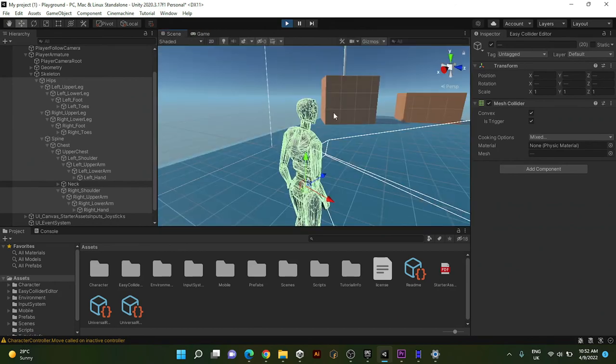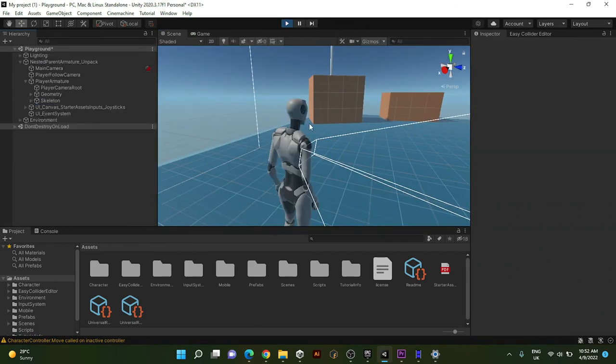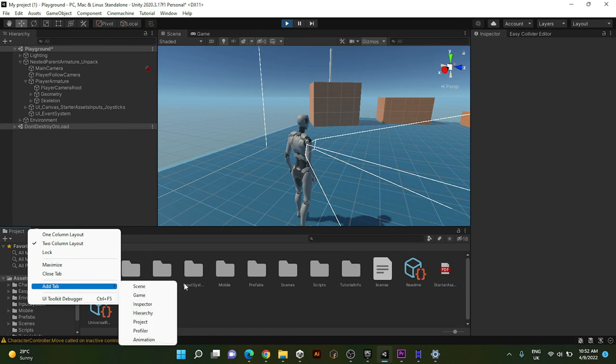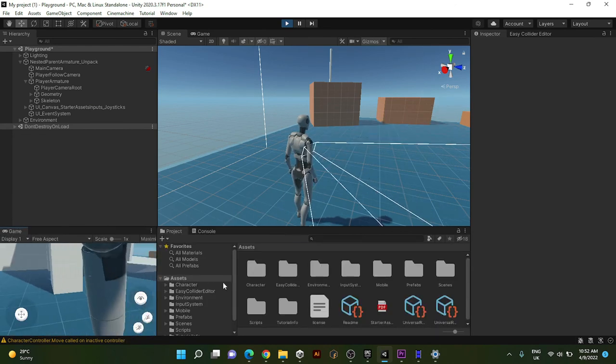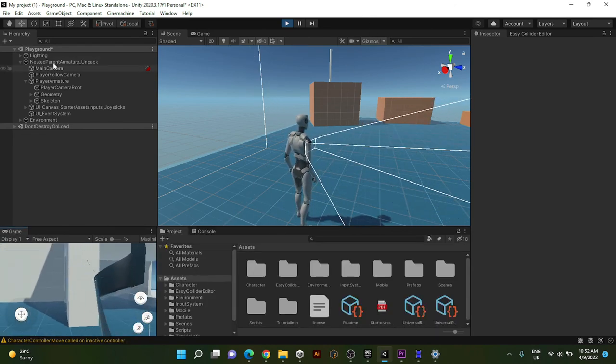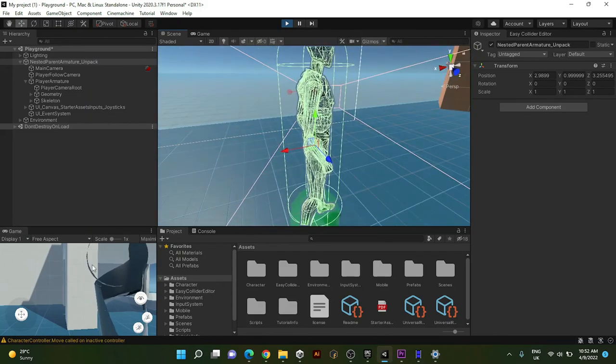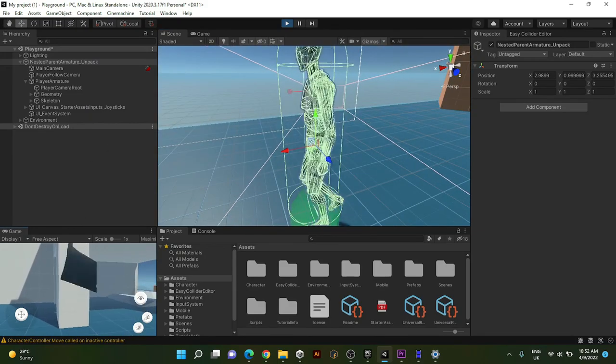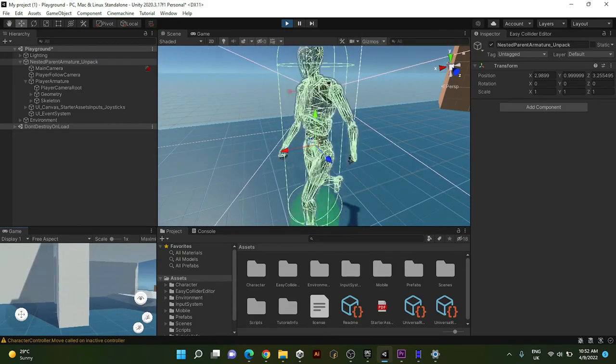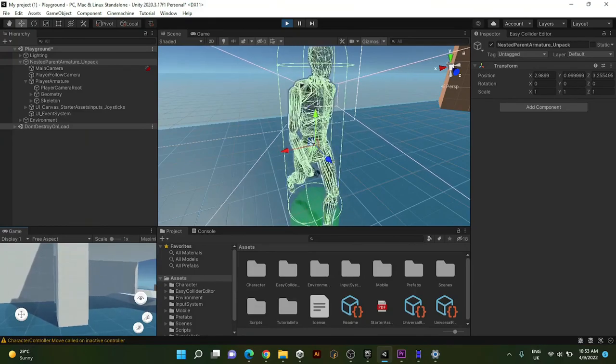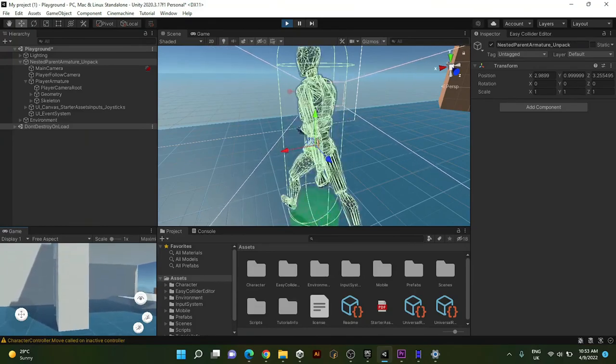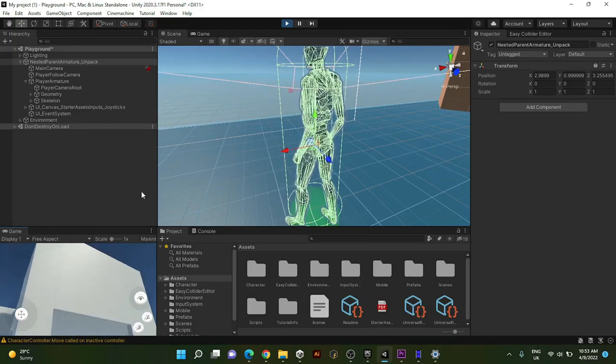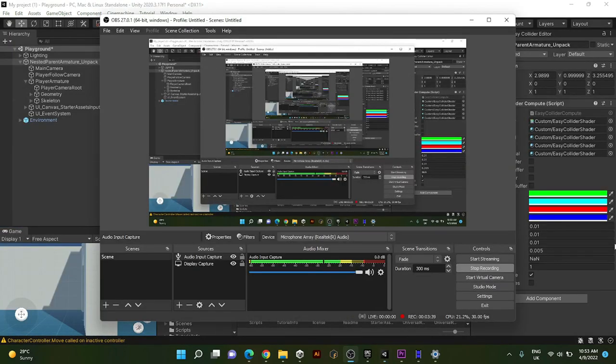That's still working, that's still working. I don't know why it's happening because I don't use C-sharp scripts, I use visual scripting. Thanks for watching and bye.